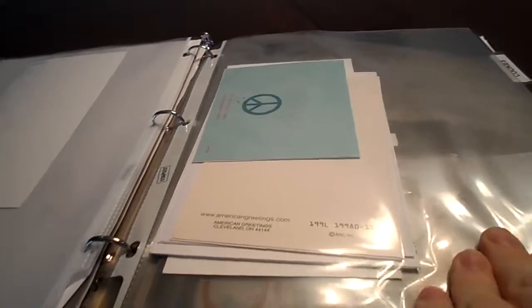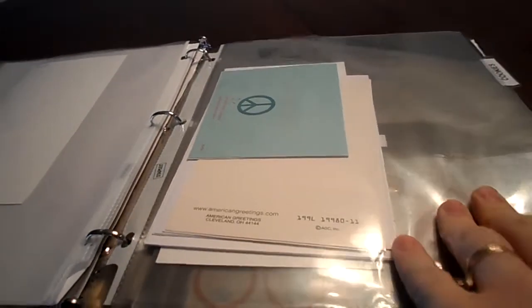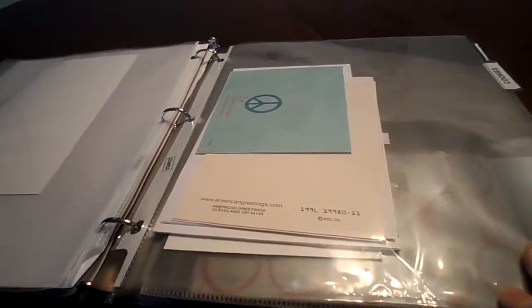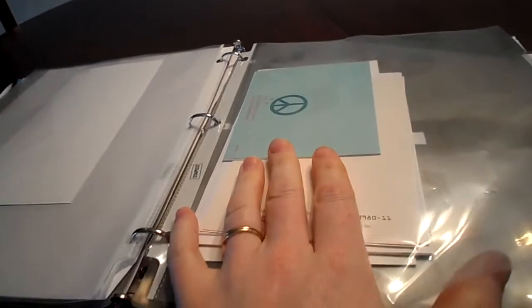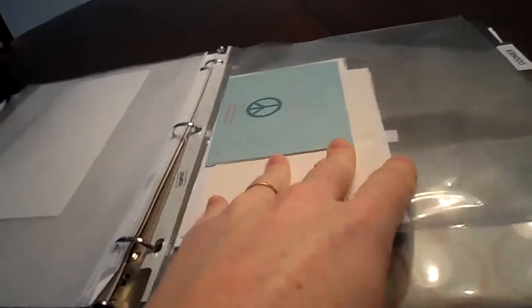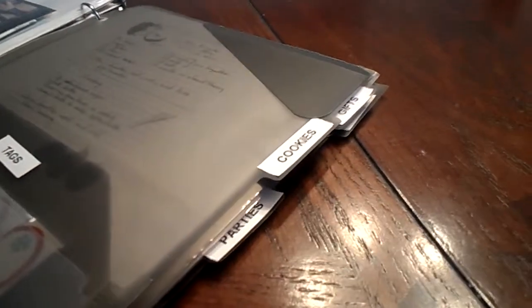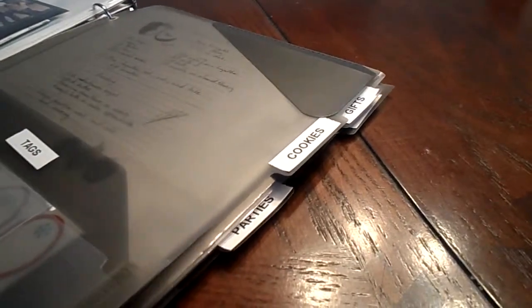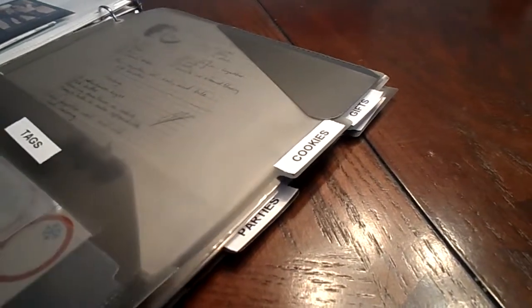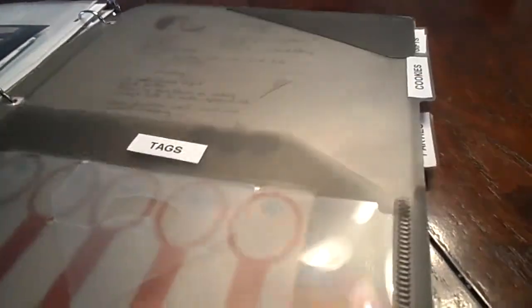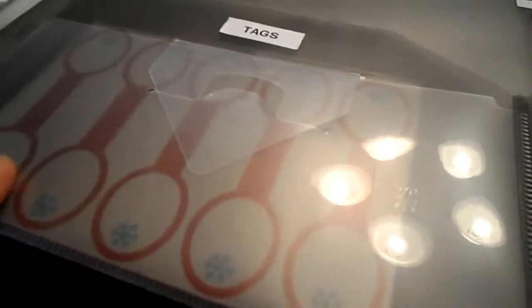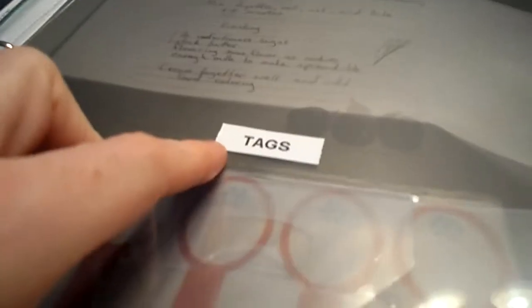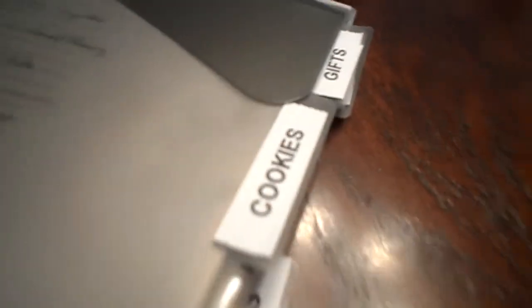And then in the next page protector, which I use a lot of these in this book, I put the cards that we received. And this is the next section, which is cookies. And I just have labels that I put on treat bags in this divider. And I put tags right here. And then I labeled it cookies.